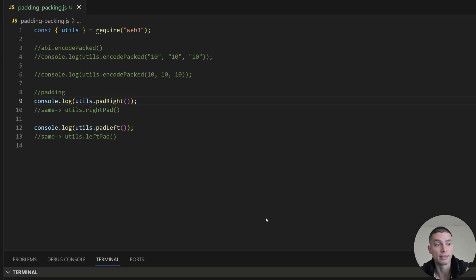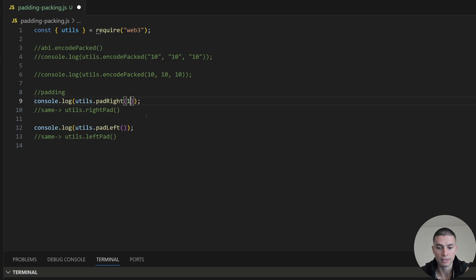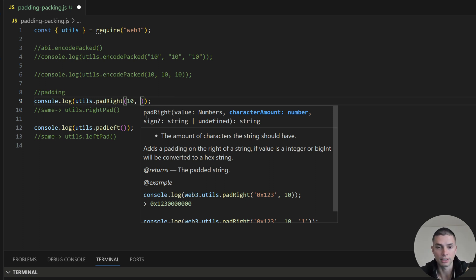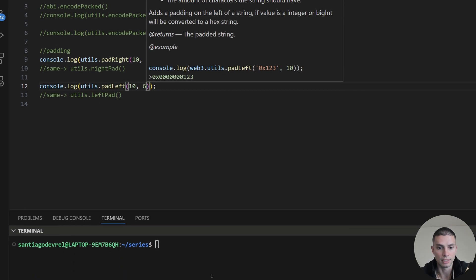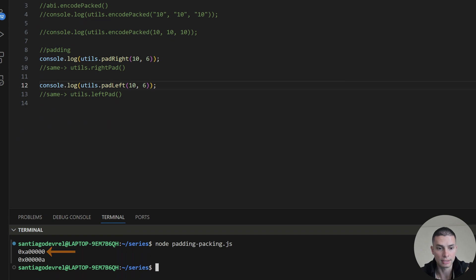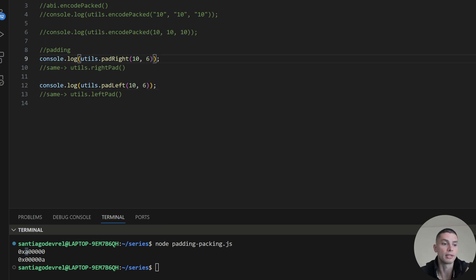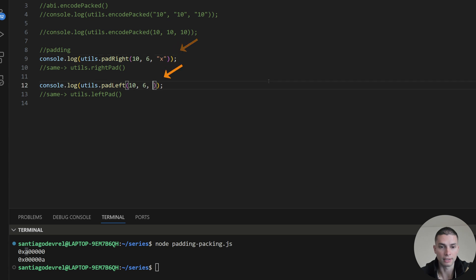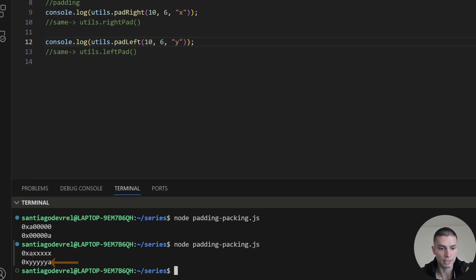There are two main functions for padding: padRight and padLeft. The first parameter is the number we want to pad — in this case 10, whose hexadecimal value is 0xa. The second parameter is the total number of characters after padding, so let's use 6. With padRight, we get 0xa followed by five zeros on the right. With padLeft, it pads with five zeros on the left and then the A. There is a third optional parameter: the character or number to use for padding. For example, padding with 'x' on the right and 'y' on the left.